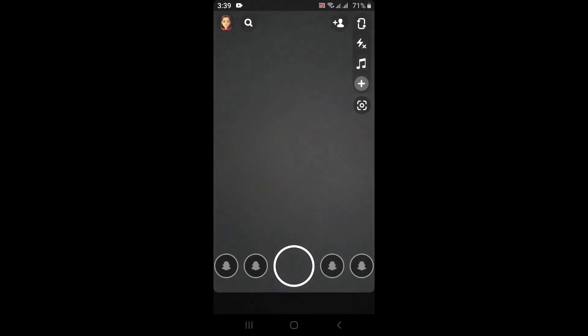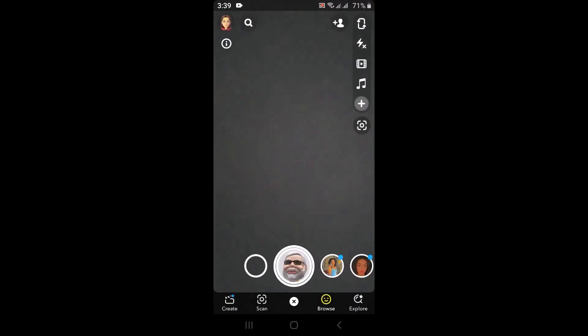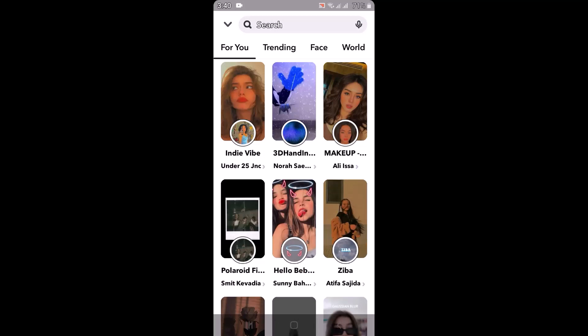After you open up your Snapchat application, in the bottom right corner of your screen you can see a smiley icon or emoji icon — simply tap on it. As you tap on it, at the bottom there are multiple tools, and you'll need to tap on the Explore button right in the corner.